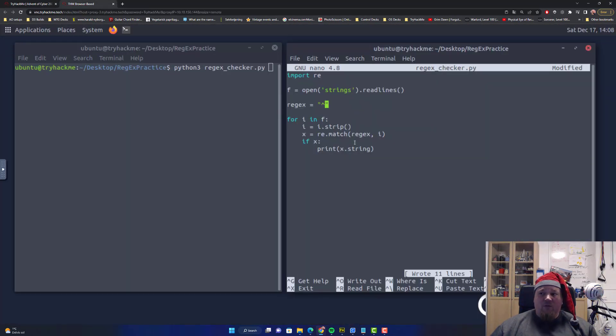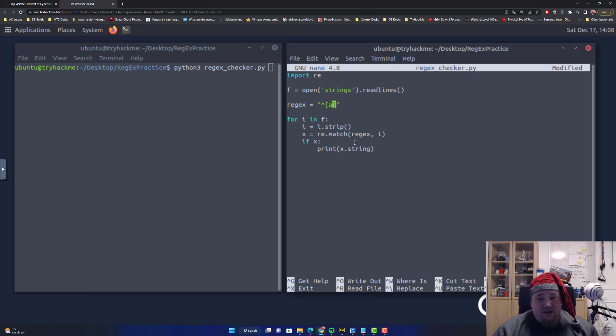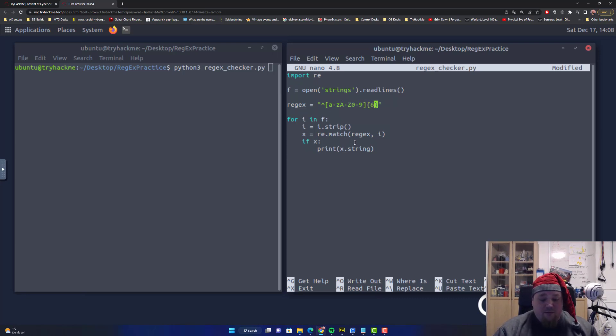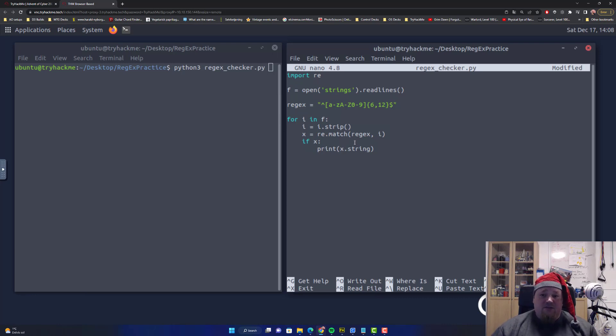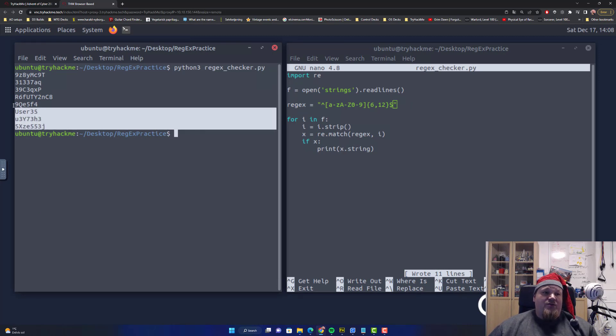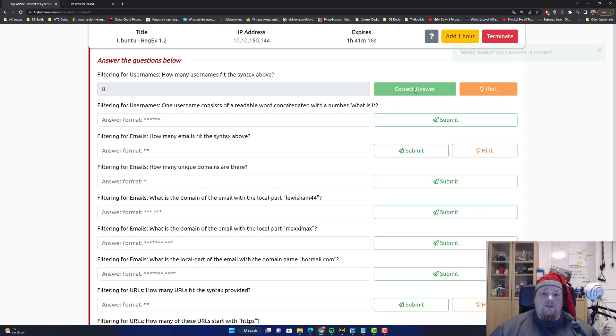We begin with, and then we need some letters, a to z uppercase, numbers, and the length, where it should be something from 6 to 12, and that's the entire string. This is what we're going to save. This is what we're going to execute, and you will get this amount of strings. We see eight strings. That is the first answer to the question, eight.